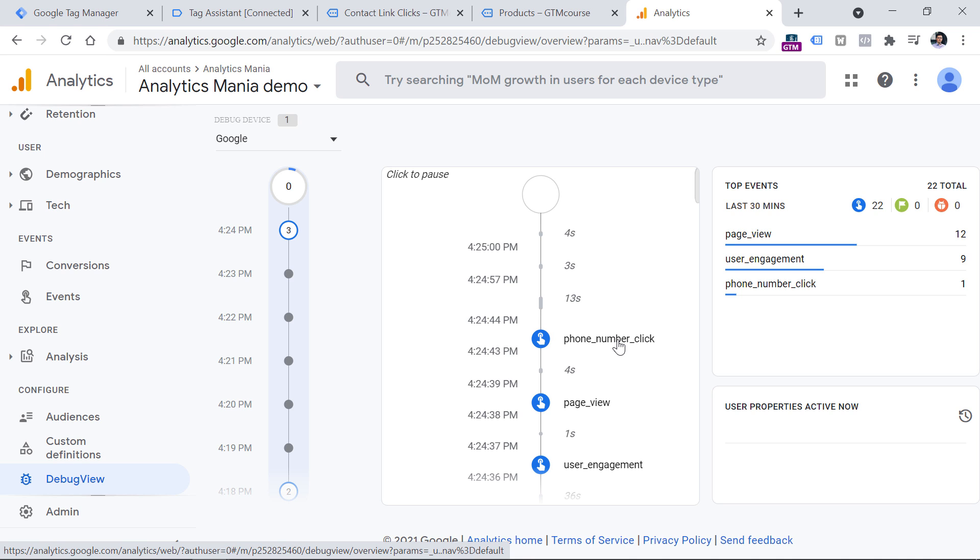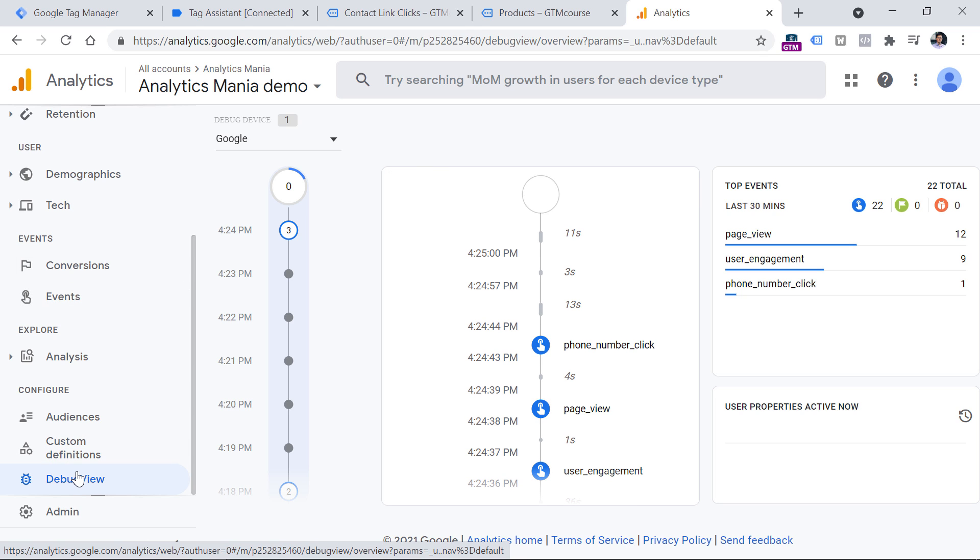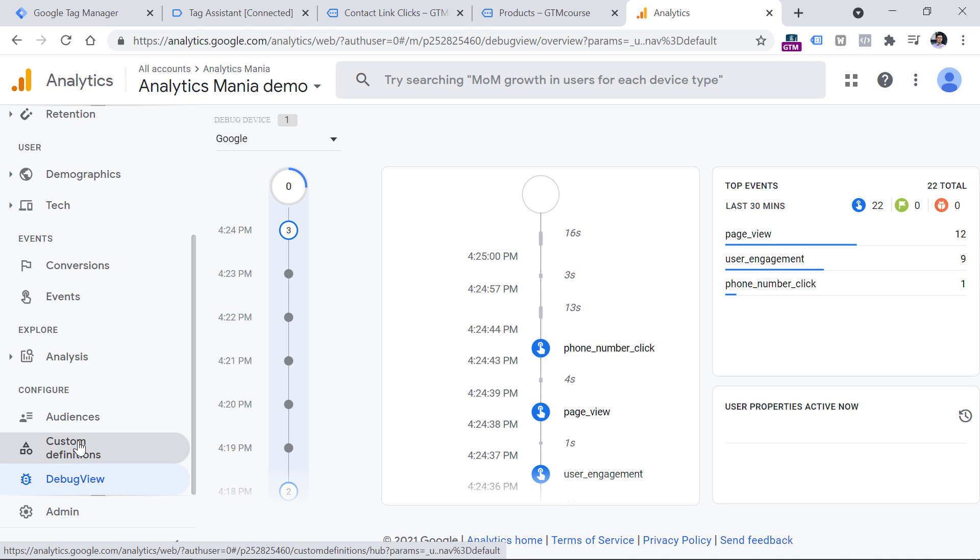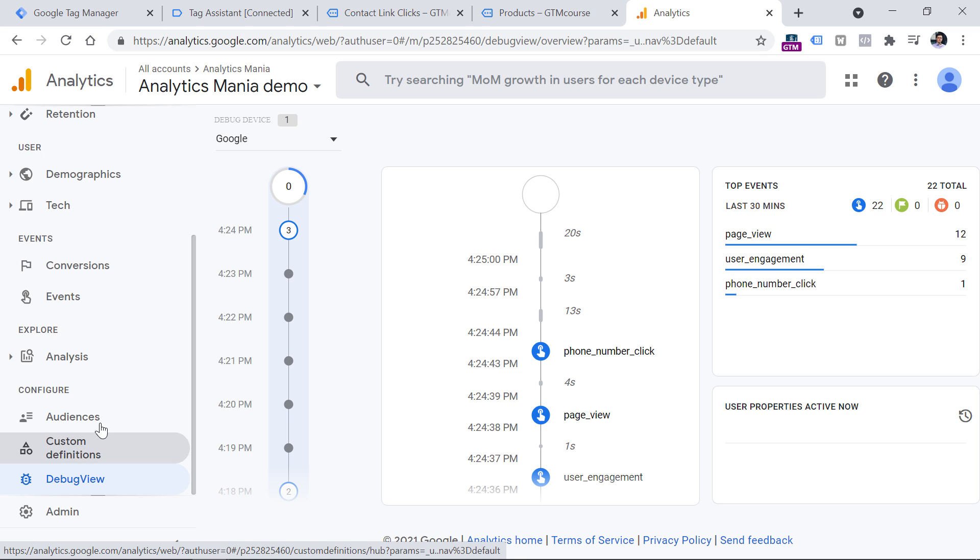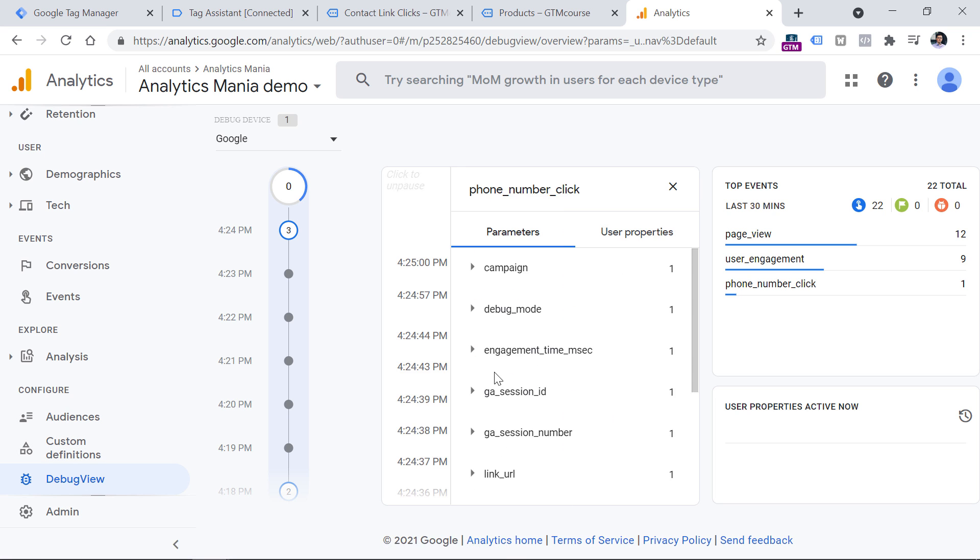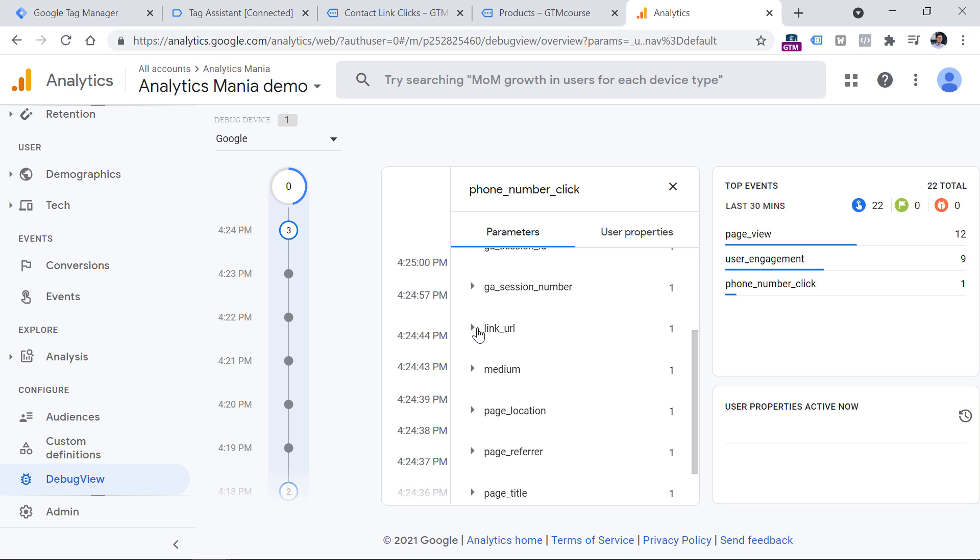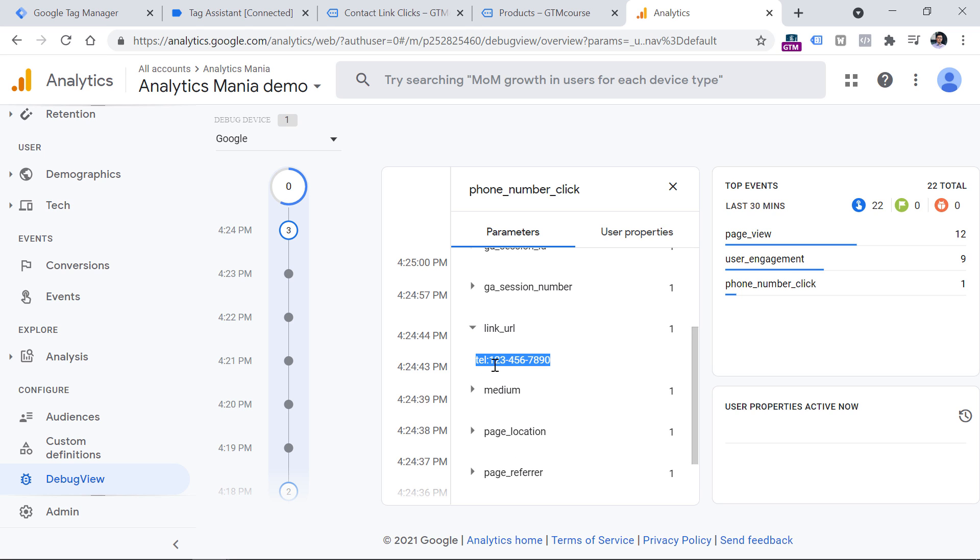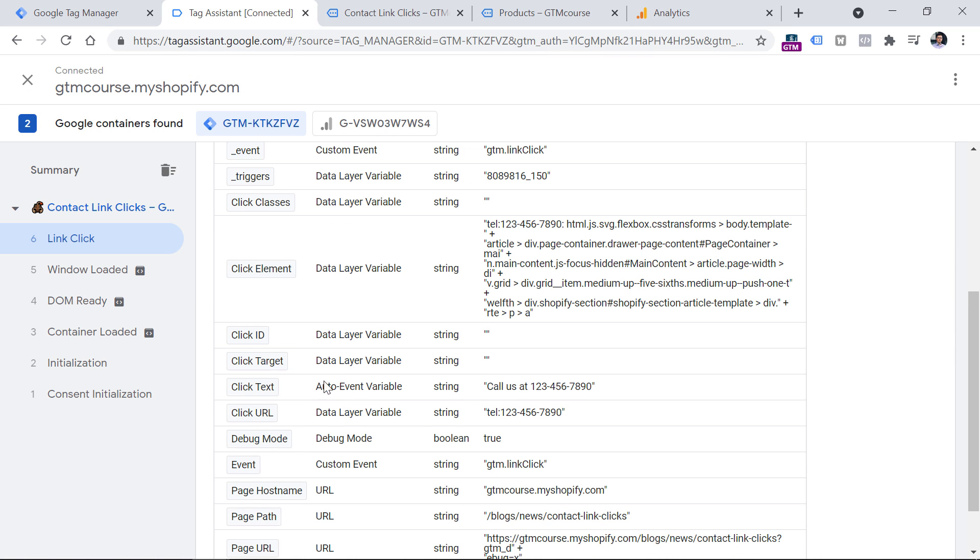By the way, keep in mind that Google Analytics 4 is heavily developed and it constantly changes. So if you cannot find the debug view right here, it is still somewhere here, maybe it is a bit hidden, maybe it was moved under certain menu item, but just keep looking, you will find it. So here I see the phone number click event, I can click it. And we see some automatically tracked parameters. But also we see the link URL that we passed manually. So click it and here is the value that is the exact same value of the click URL variable right here.